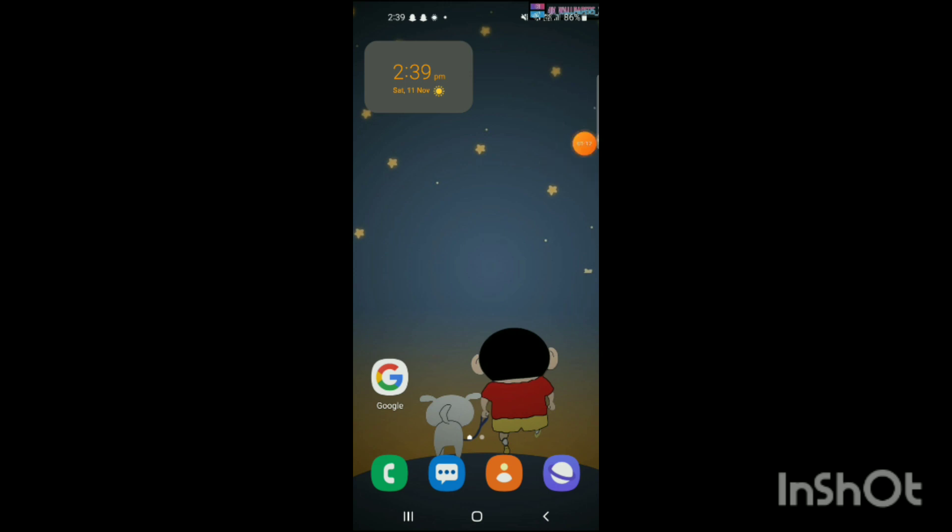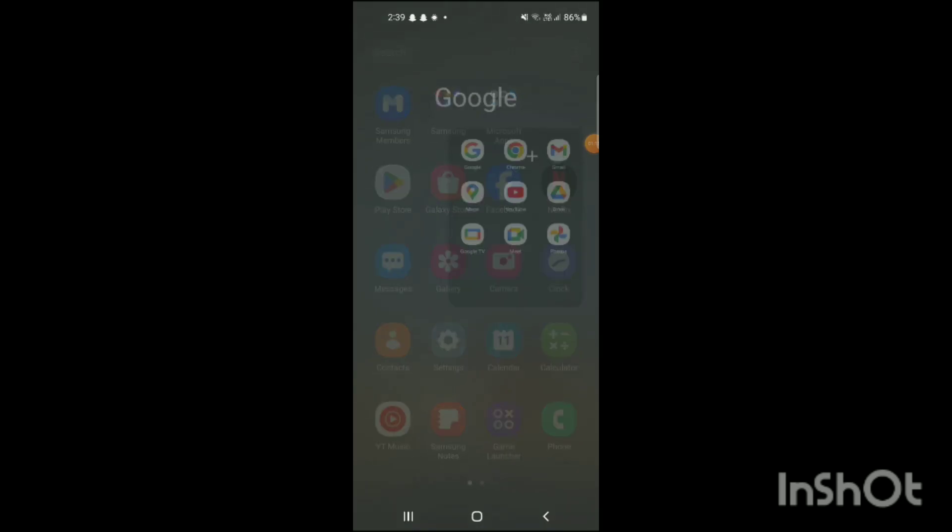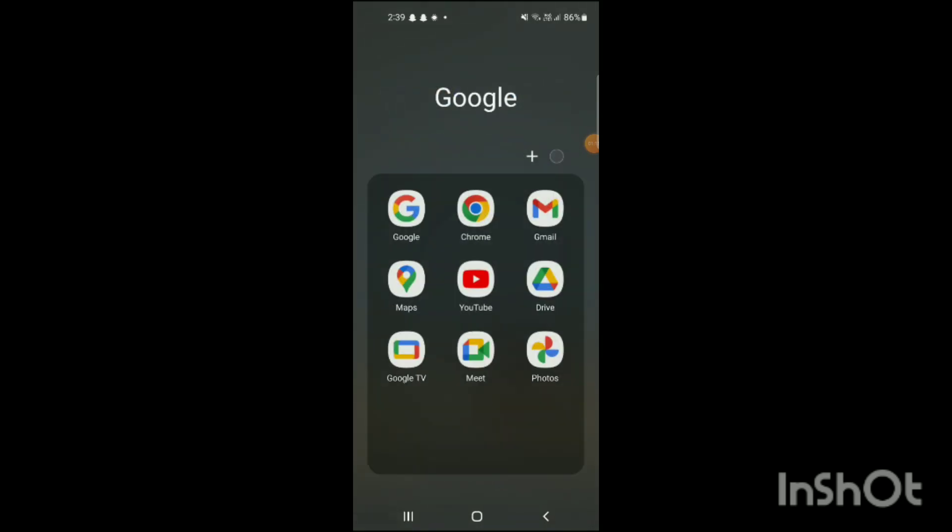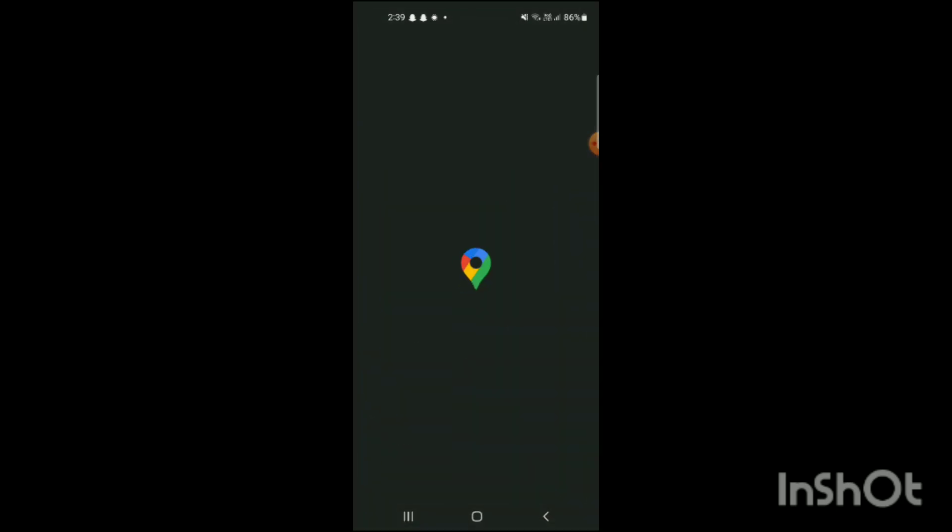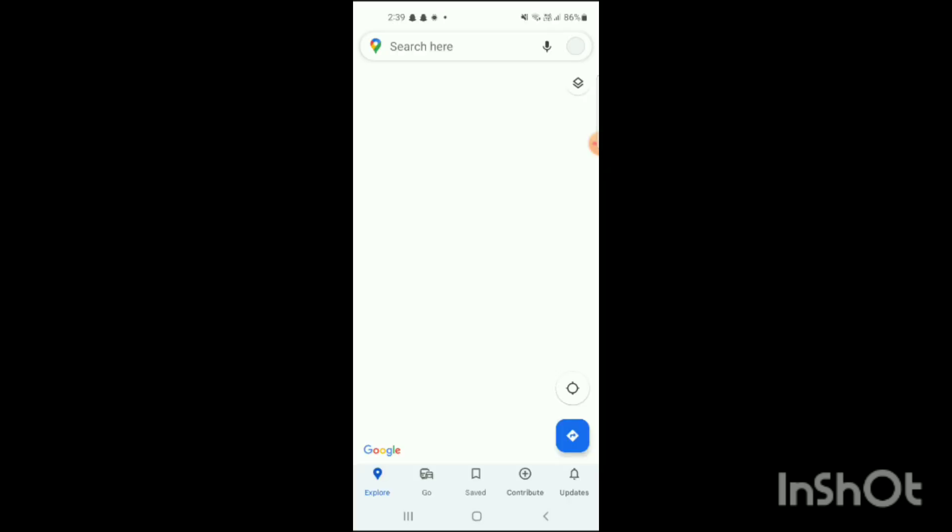For this, you have to open Google Maps. Here you can see Google Maps has been opened up - the home page of Google Maps has been opened up.